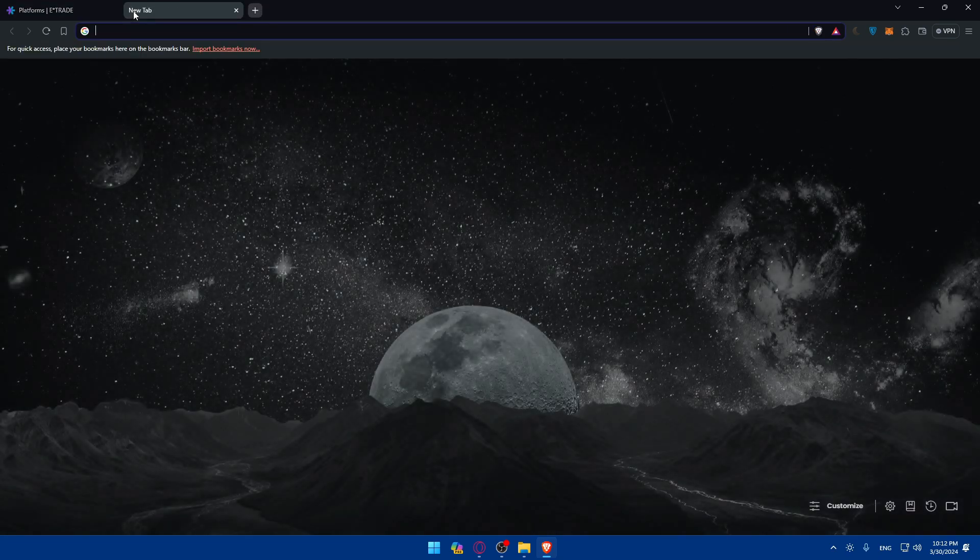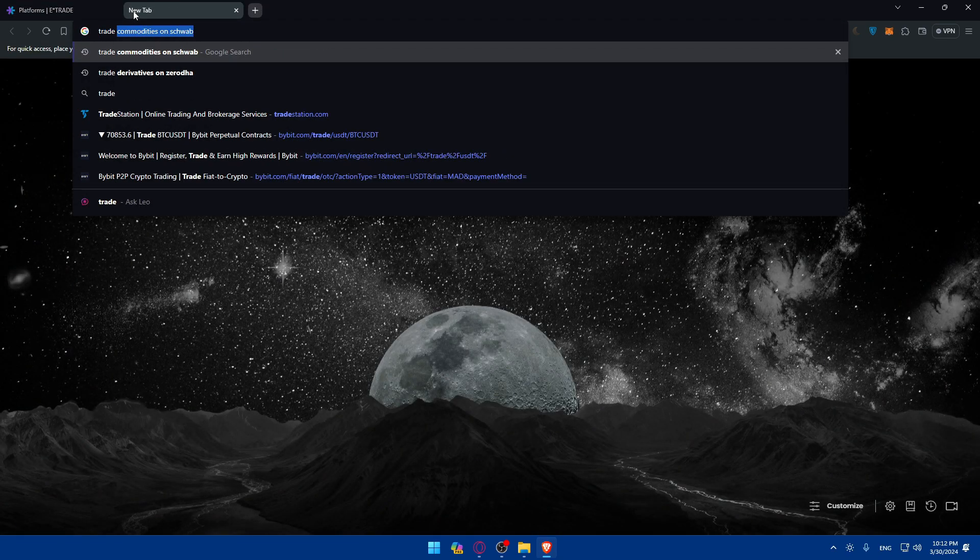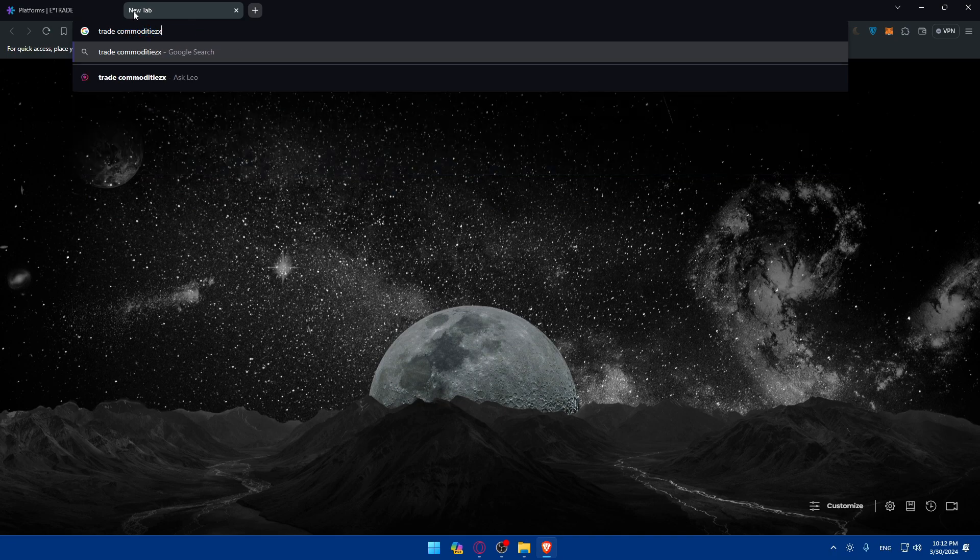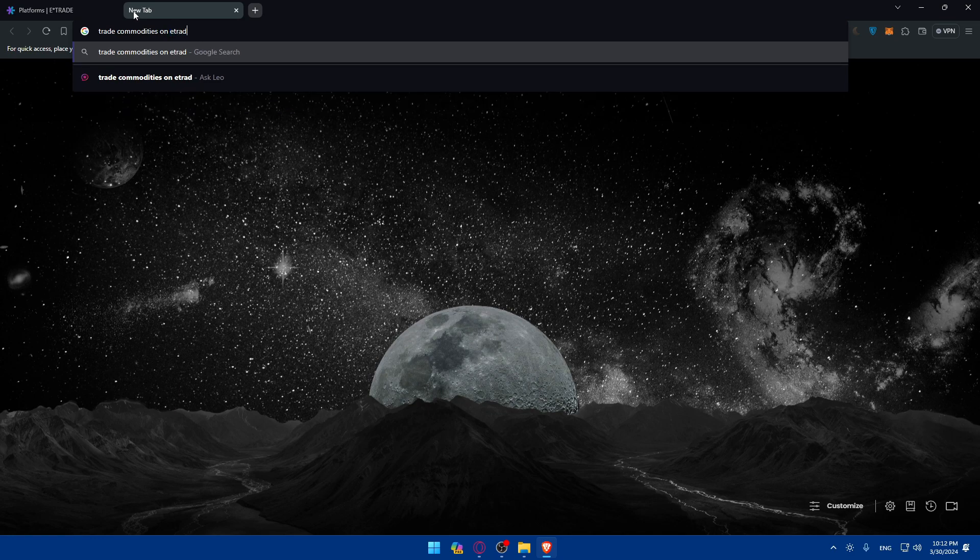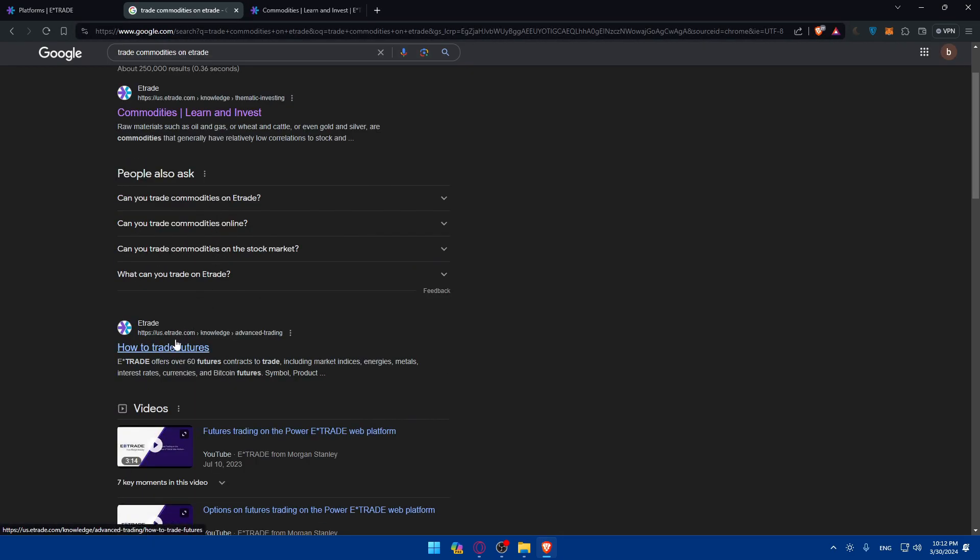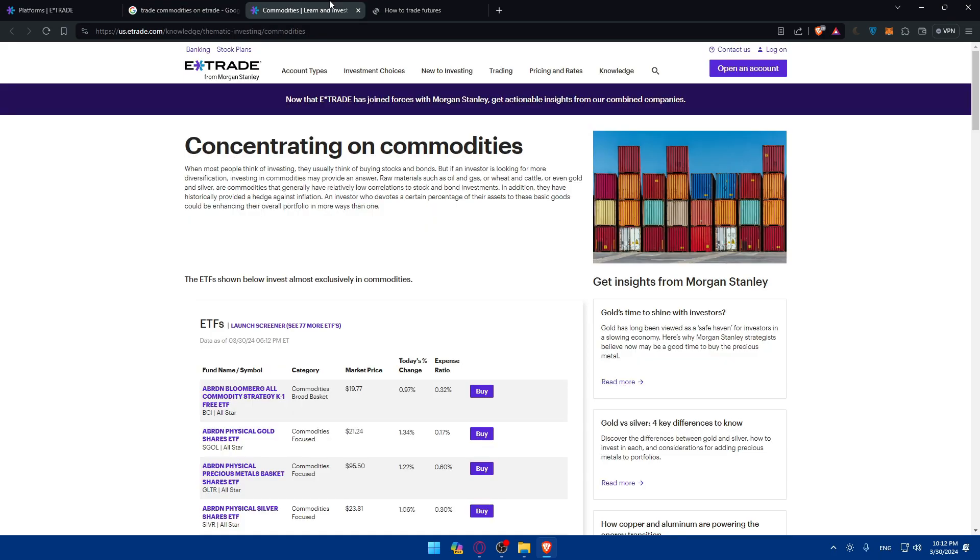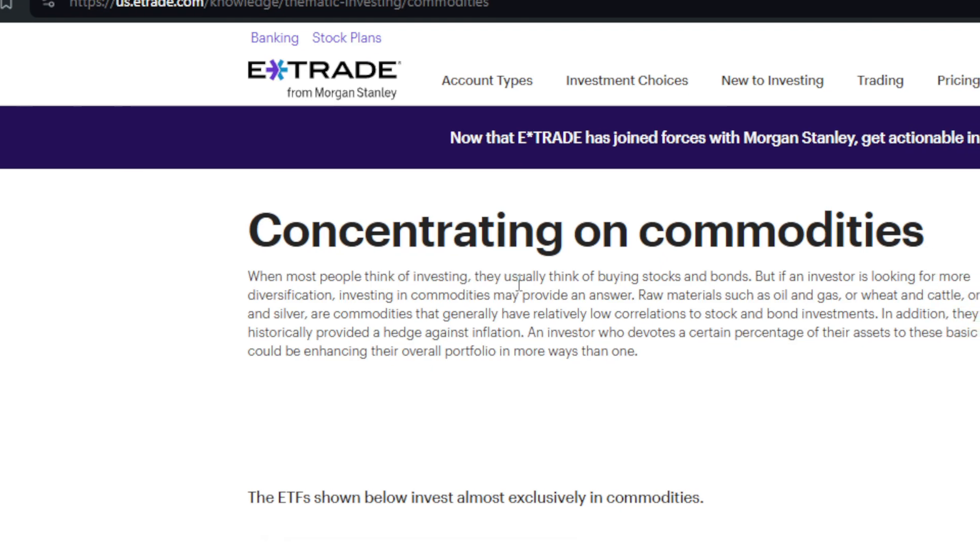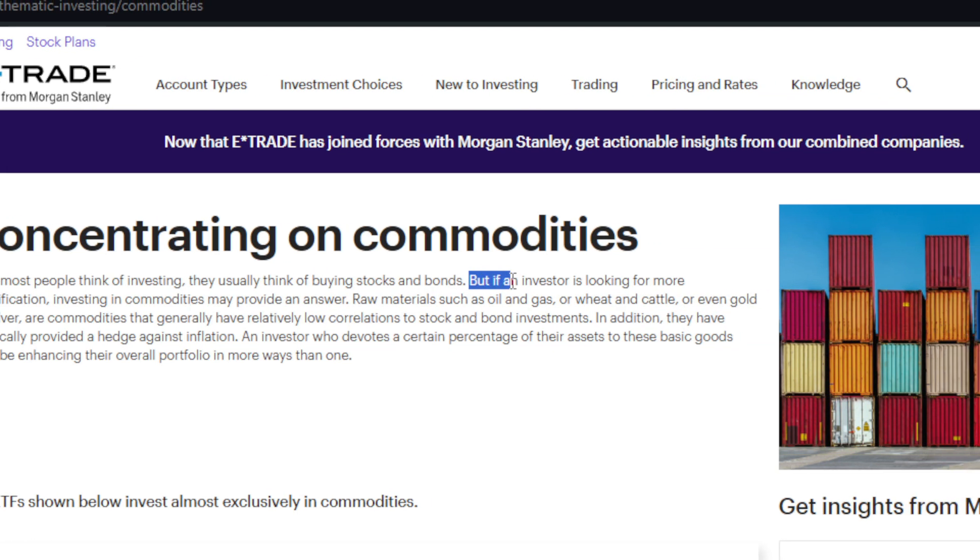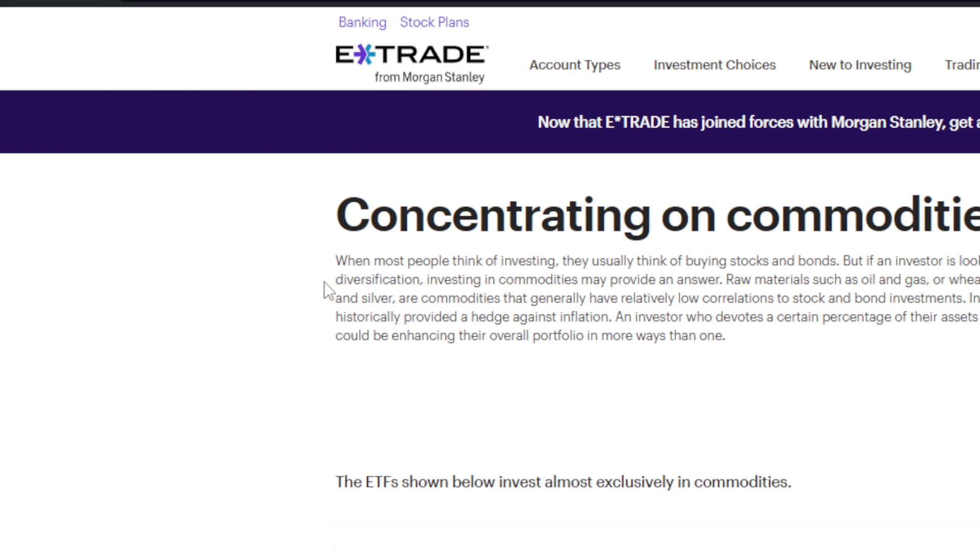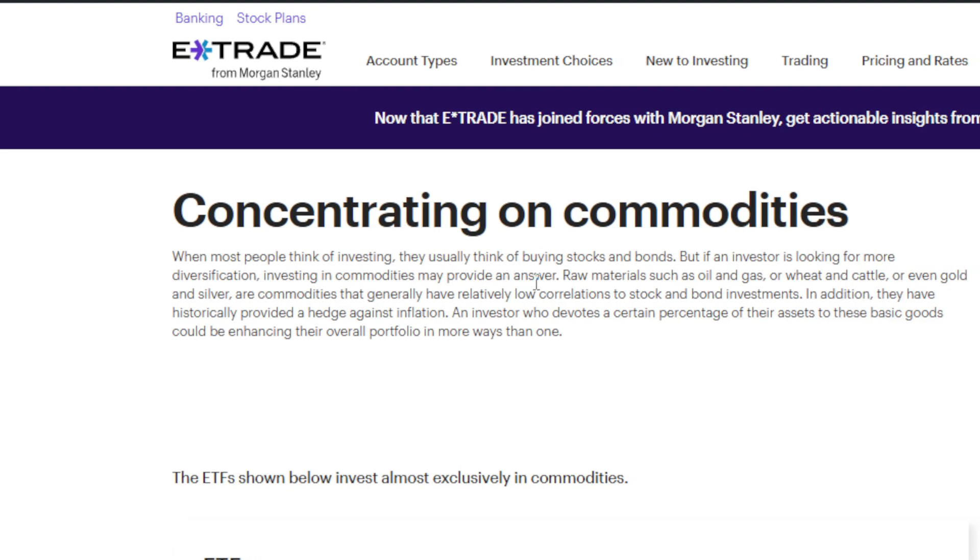So as we said as an example I'll just go here and type trade commodities on E-Trade. So concerning commodities when people think of investment they usually think of buying stocks and bonds. But if an investor is looking for more diversification, investing in commodities may provide an answer.